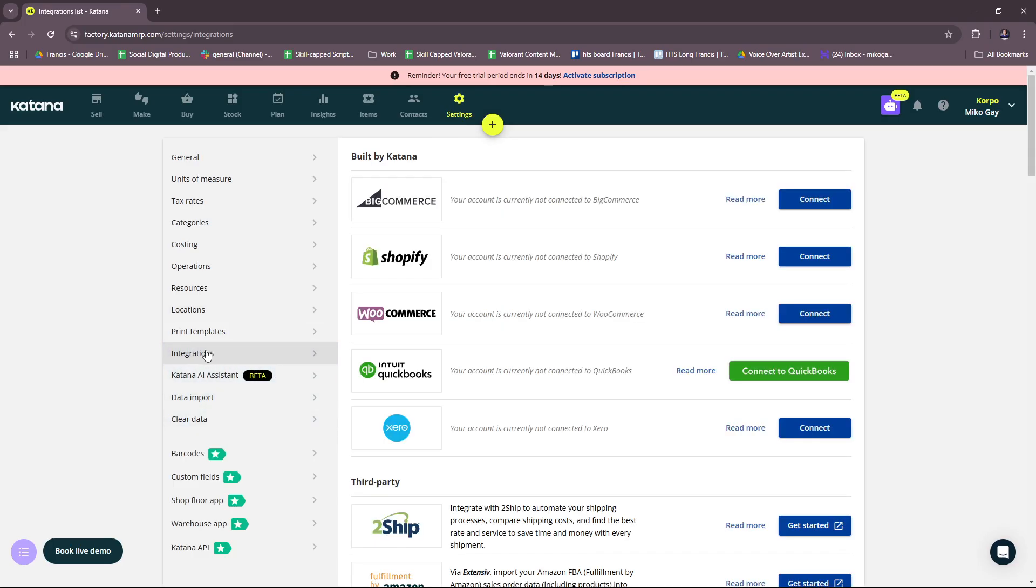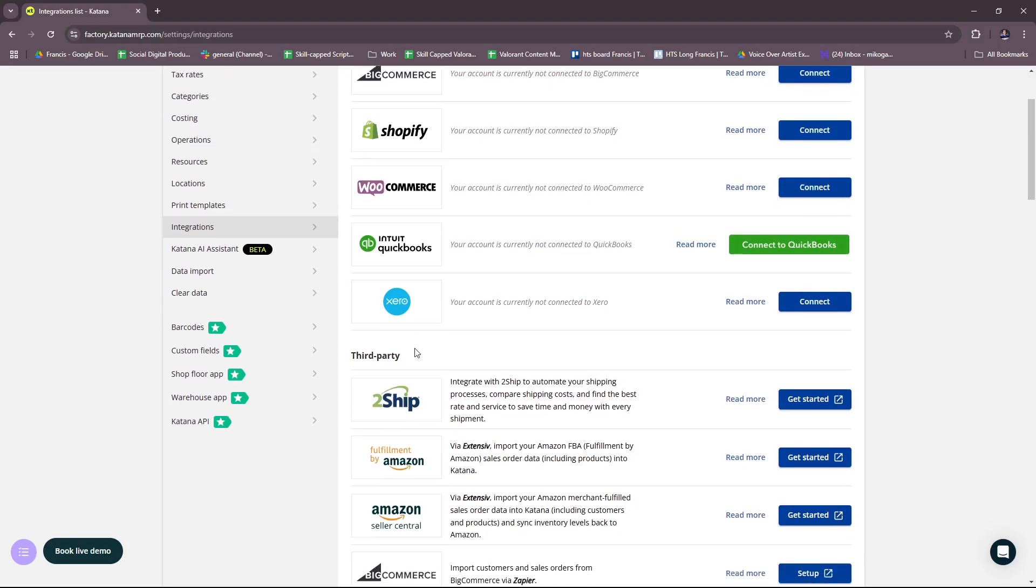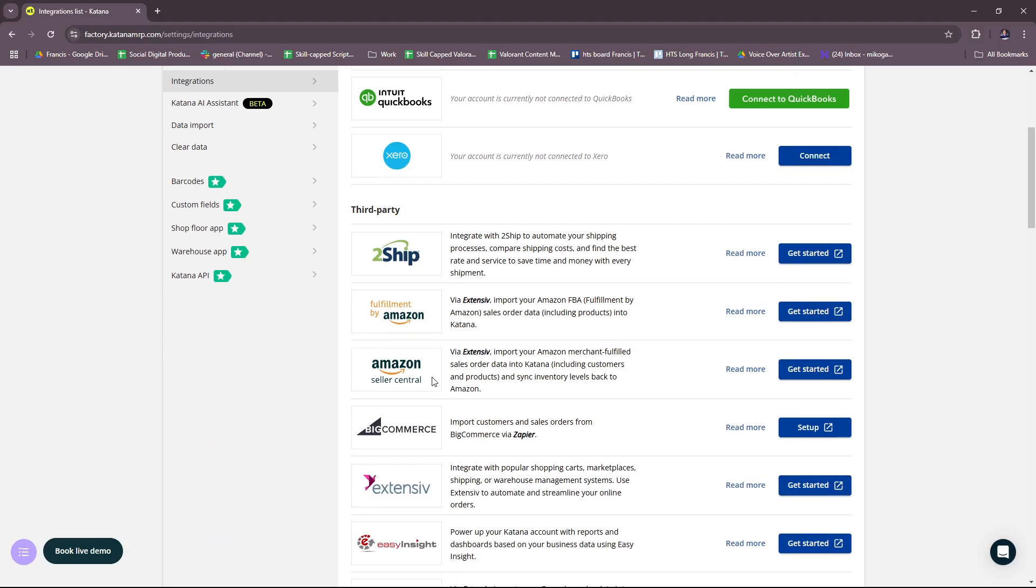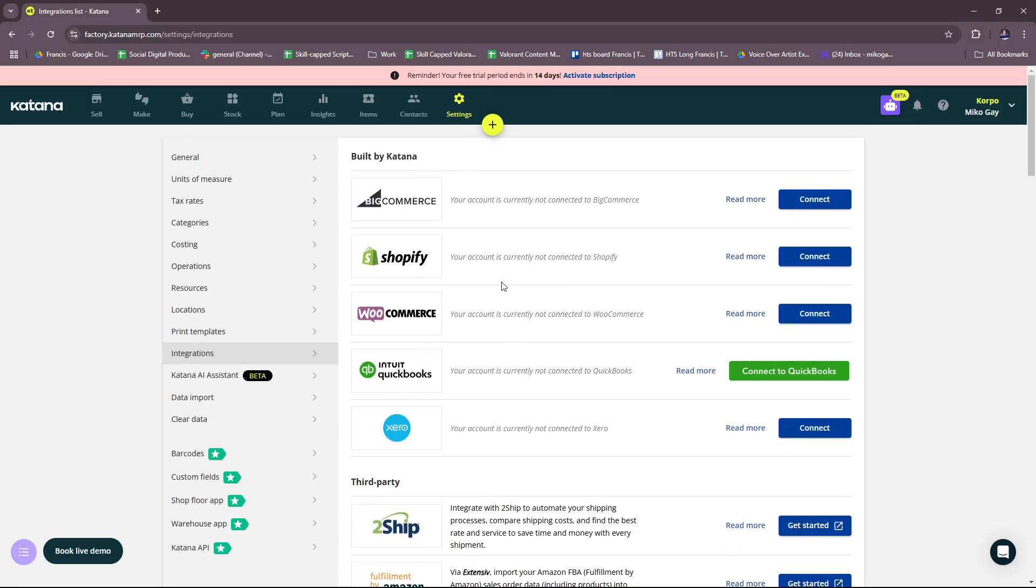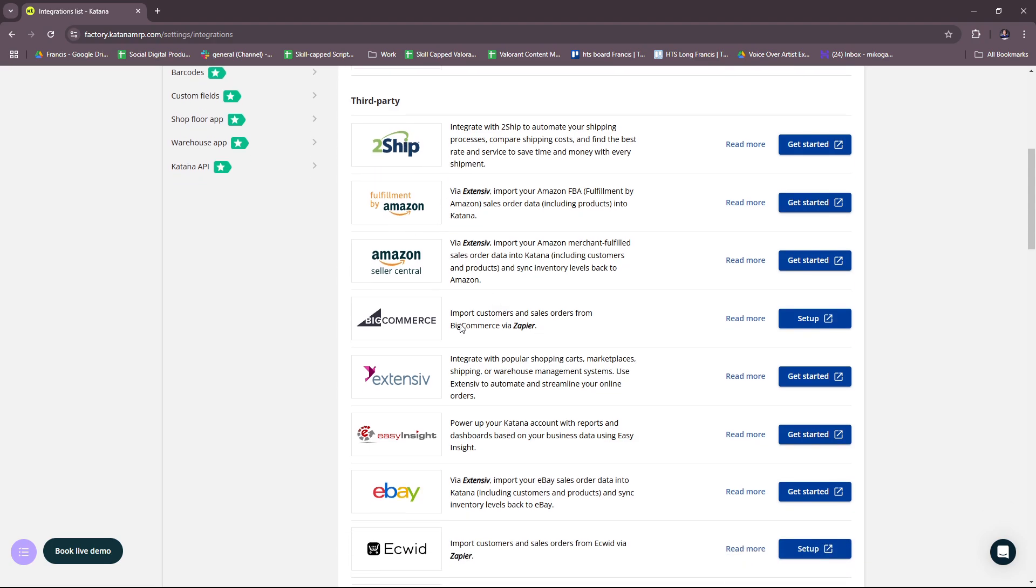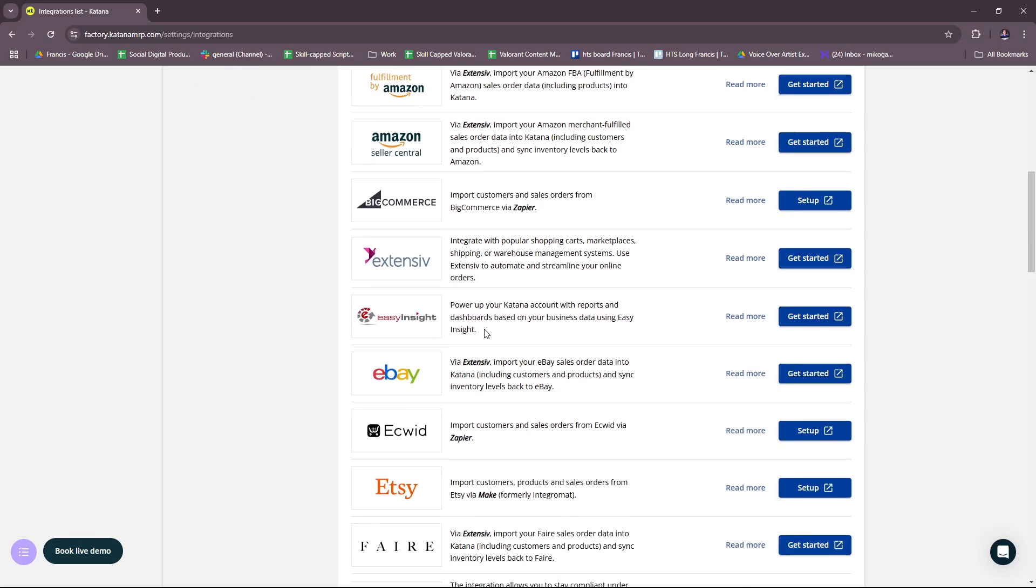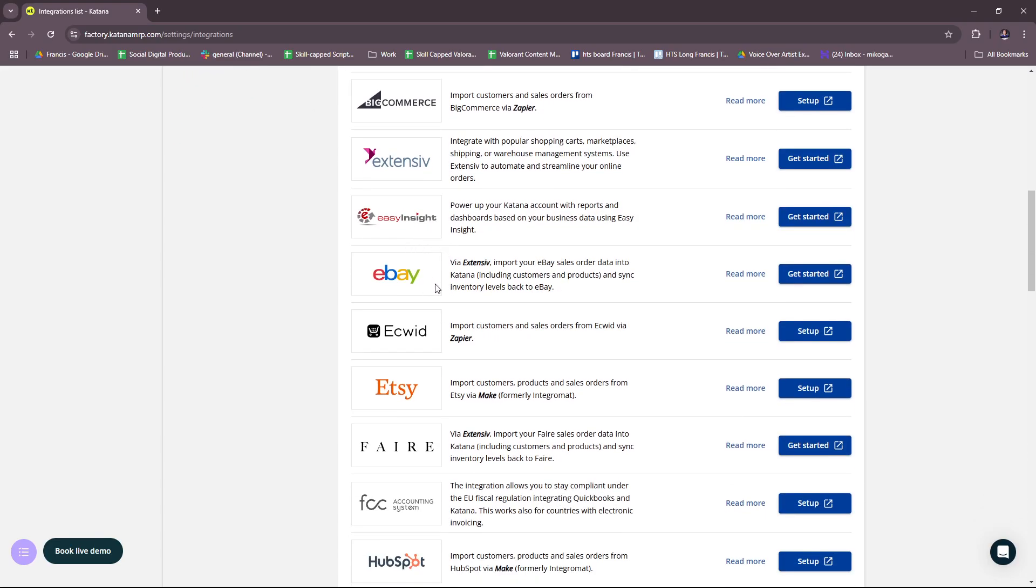Let's check out their integrations. Right here we have the integrations. Here are some of the platforms or e-commerce platforms you can connect: BigCommerce, Shopify, WooCommerce, Intuit QuickBooks, Xero, and some other third party. These ones are built by Katana; these are the third party integrations. We have TwoShip, Fulfillment by Amazon, Amazon Seller Central, BigCommerce, Extensive, EasyInsight, eBay.